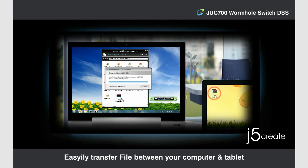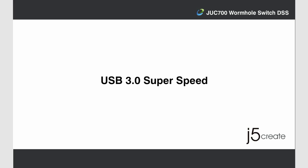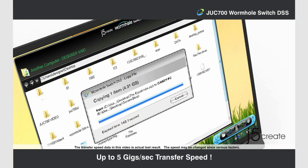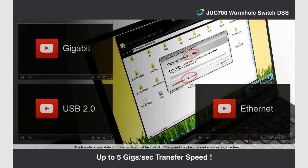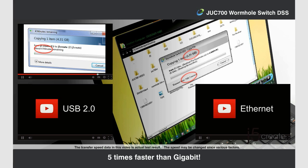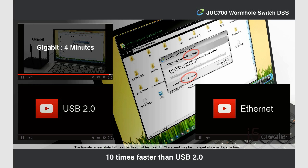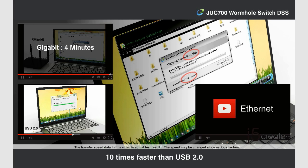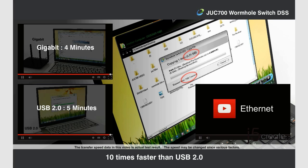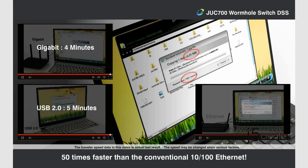Easily transfer data between your computer and tablet. USB 3.0 Super Speed — up to 5 GB per second transfer speed. That's 5 times faster than Gigabit, 10 times faster than USB 2.0, and 50 times faster than conventional 10x100 Ethernet.